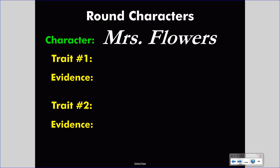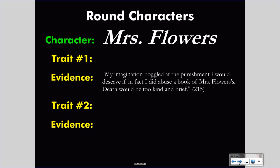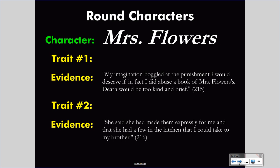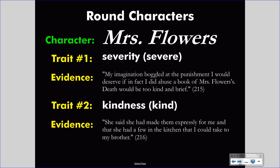Let's use Mrs. Flowers from the selection by Maya Angelou. One piece of evidence: 'My imagination boggled at the punishment I would deserve if in fact I did abuse a book of Mrs. Flowers. Death would be too kind and brief.' Another piece of evidence: 'She said she had made them expressly for me, and that she had a few in the kitchen that I could take to my brother' — referring to cookies Mrs. Flowers made. These two pieces of evidence demonstrate contradiction in Mrs. Flowers' character. The first demonstrates her severity — she is a severe, disciplined, and demanding woman. The second, about baking cookies, shows her kindness — she is a kind and generous person who cares. These contrasting, if not contradictory, traits demonstrate complexity, making her a round character.